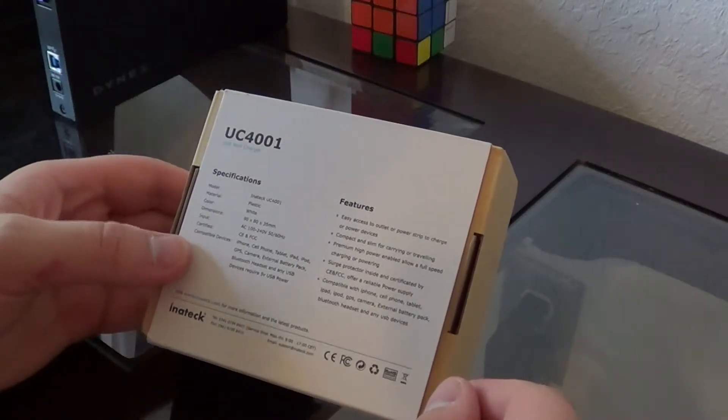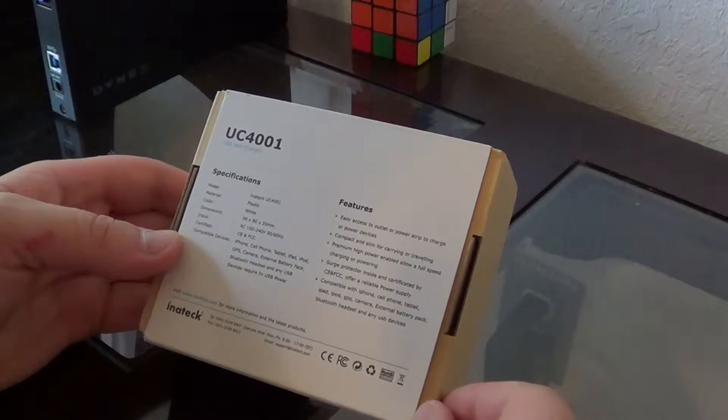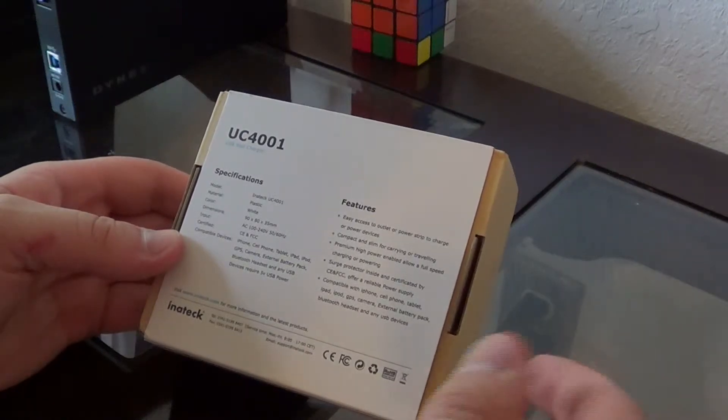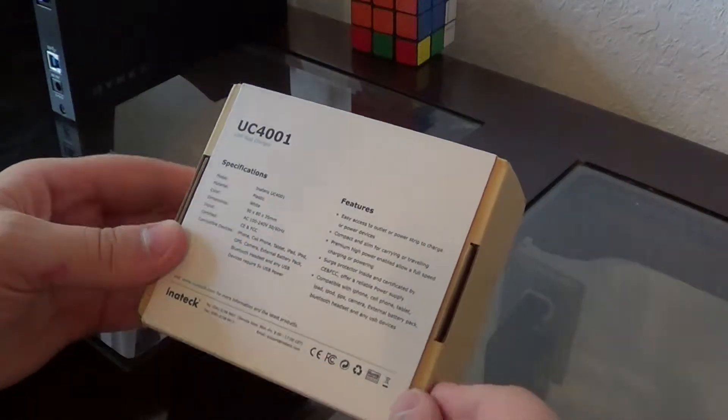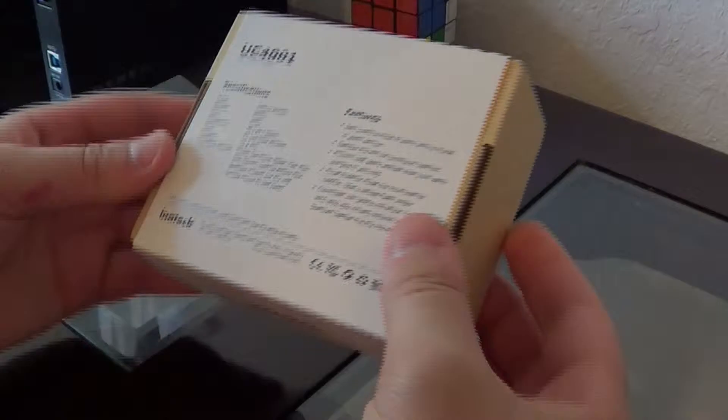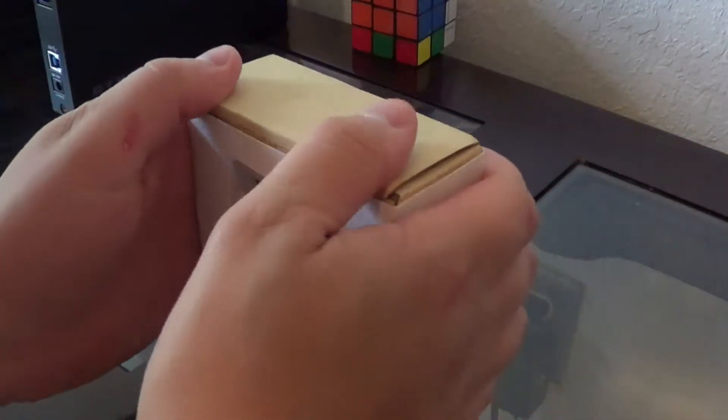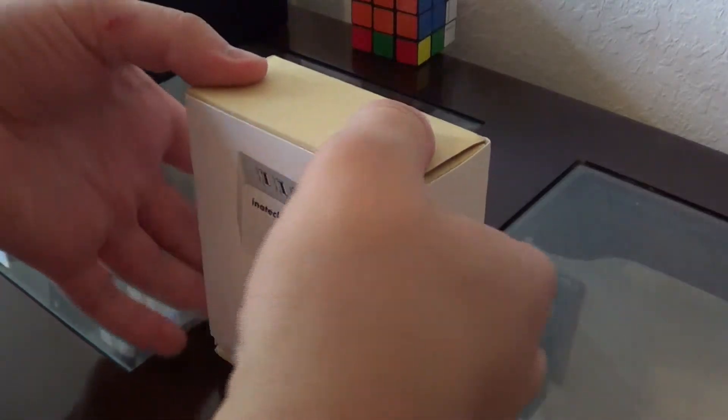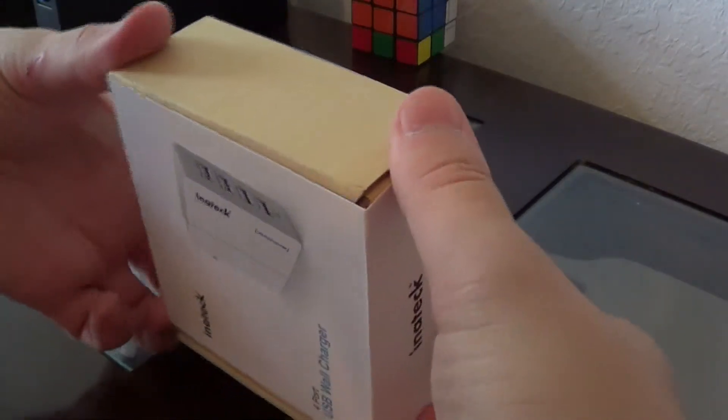So let's get started. They got this type of boxing, same thing like Anker does. I like these type of boxes because I like the design of them and the uniqueness of it.